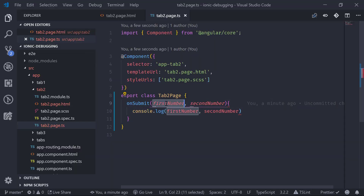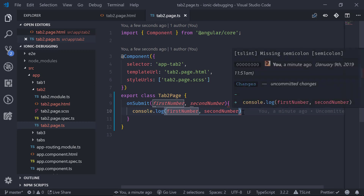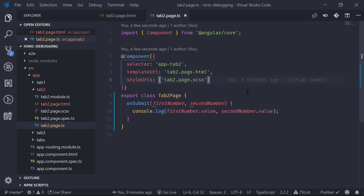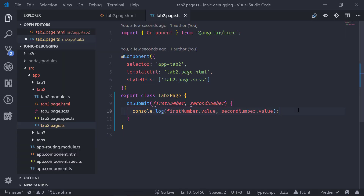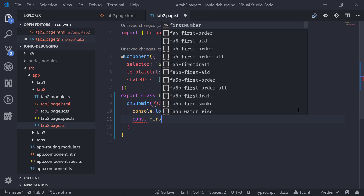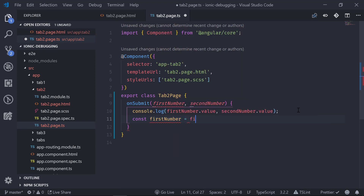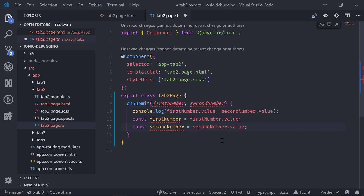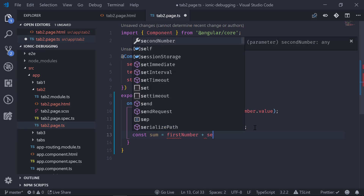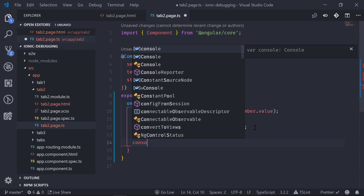Going back to the editor, instead of logging the variable directly, we add .value to each parameter and save. In the browser, entering 3 and 4 and clicking Submit, we can see we are getting 3 and 4. Now I want to add these two numbers, so we create a constant fNumber assigned firstNumber.value, a constant sNumber assigned secondNumber.value, and then a constant sum equal to fNumber plus sNumber, then log it to the console.